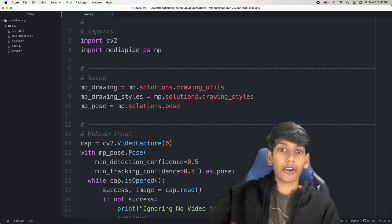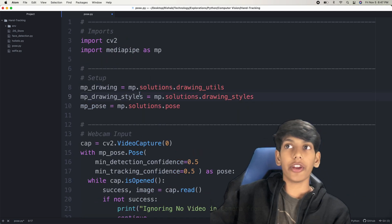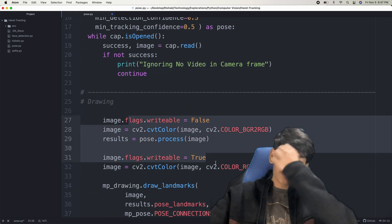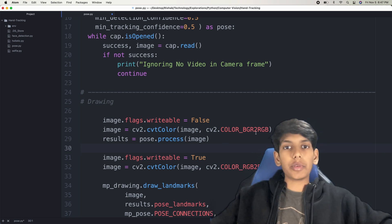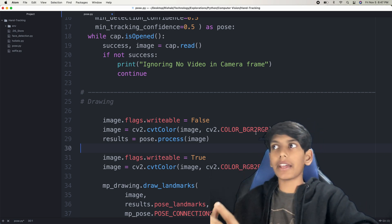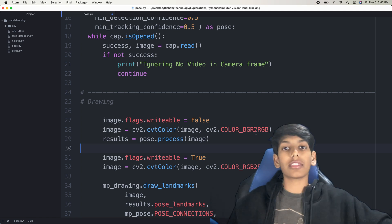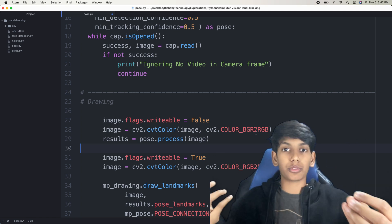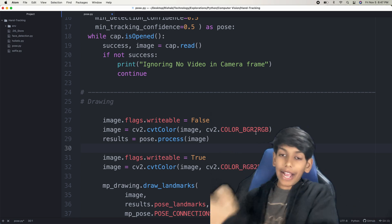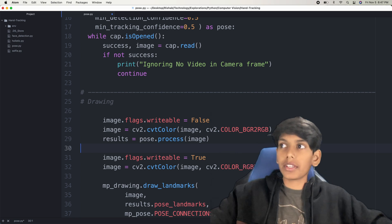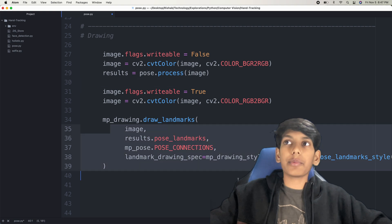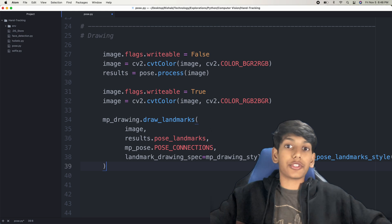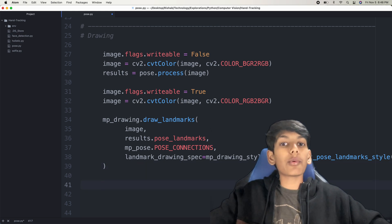So now what have we done so far? We set it up with a few variables, then we got the webcam input, then we initialized our drawing. What we did was we took the current frame, converted it to RGB format, and then processed it with MediaPipe — because MediaPipe only works with RGB. After that, we converted it back to BGR so that we can see it. Now it's there and it's drawn, but what are we going to do with it?